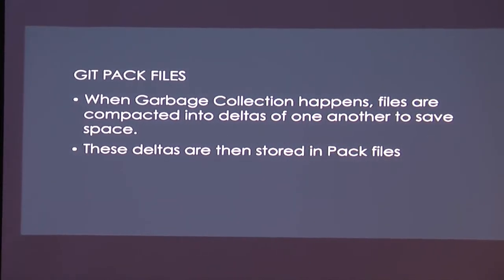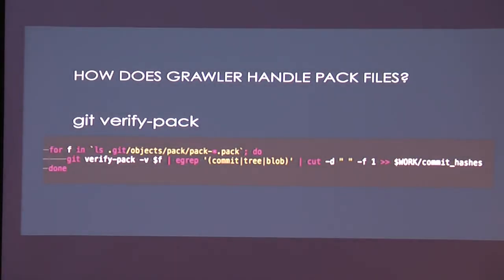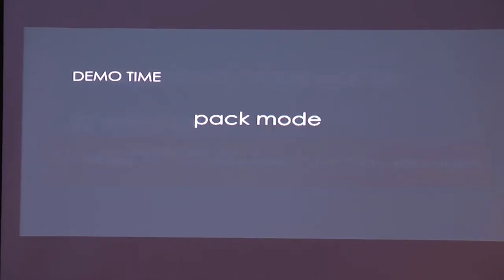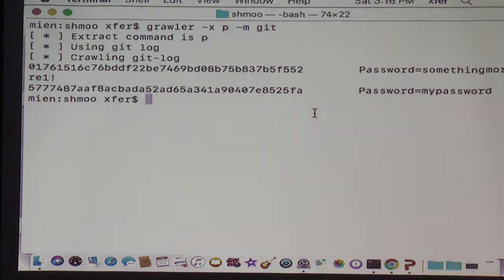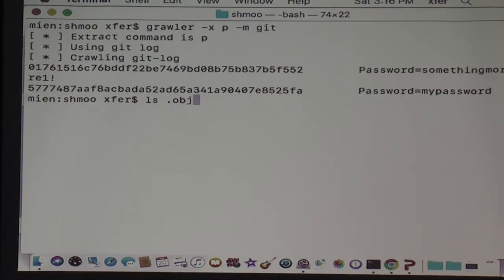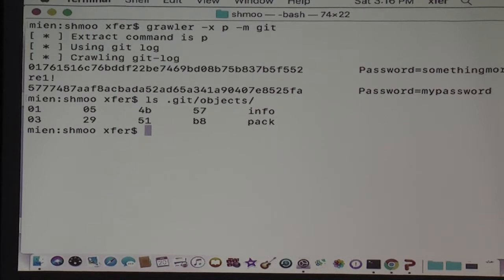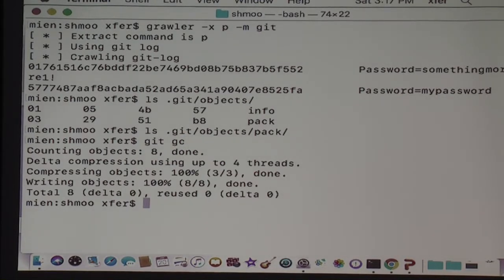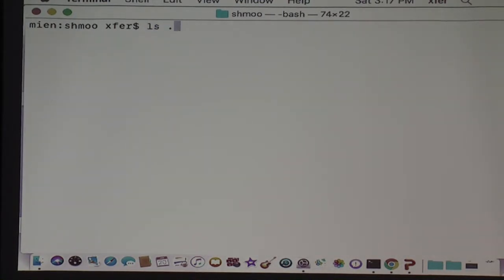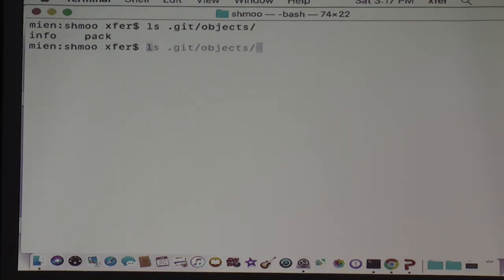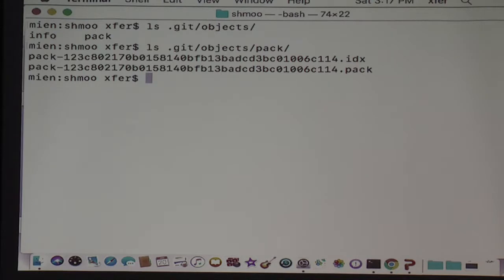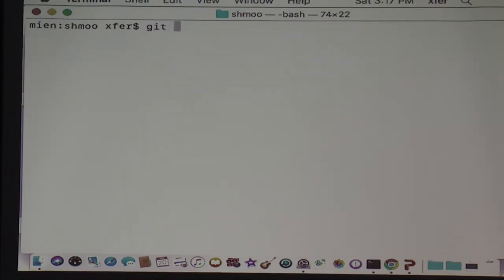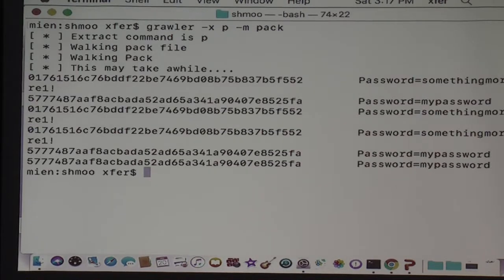So that was git mode. Pack files — I already explained what that was. There's a tool called verify-pack I won't spend much time on. So pack mode — let's look inside the objects directory right now. If we look inside the pack directory, it's going to be empty. But if we do garbage collection, now we've done the compression. If we look inside our git objects directory again it's pretty barren, but the pack file has now been populated. So if we run Grawler and extract passwords in pack mode, we're going to find them.